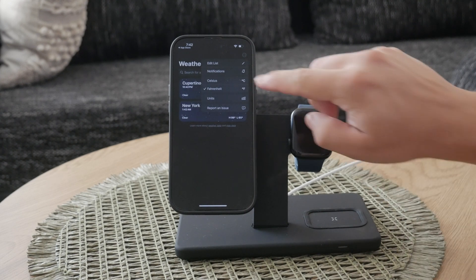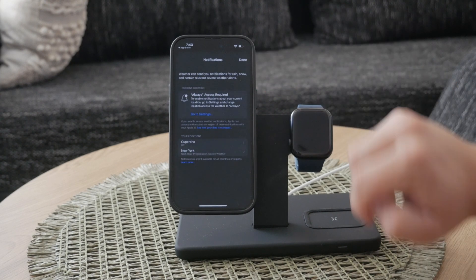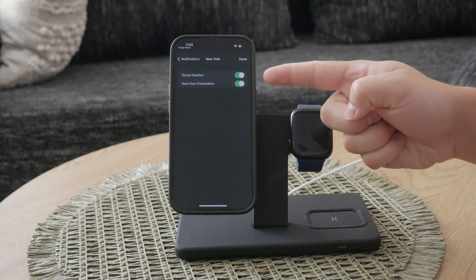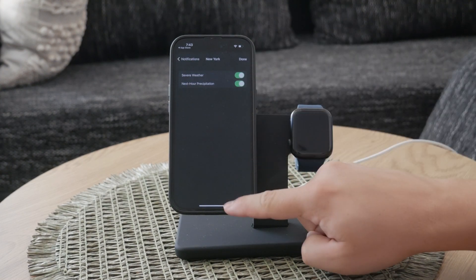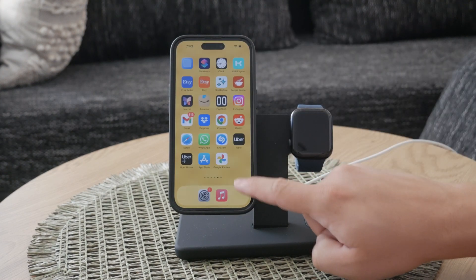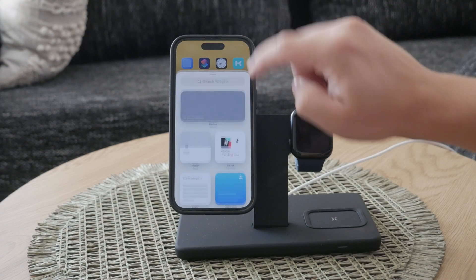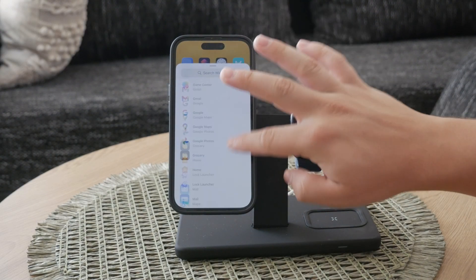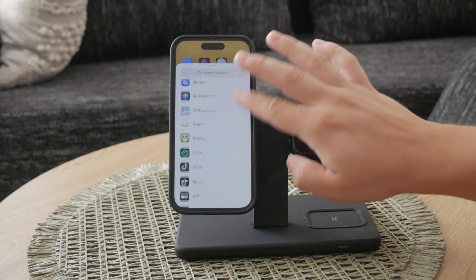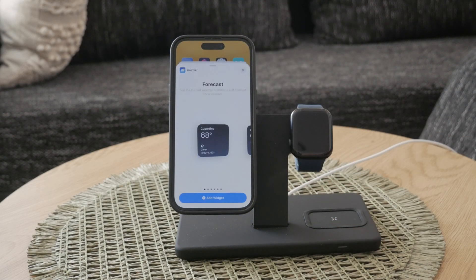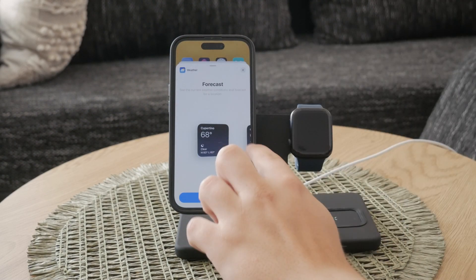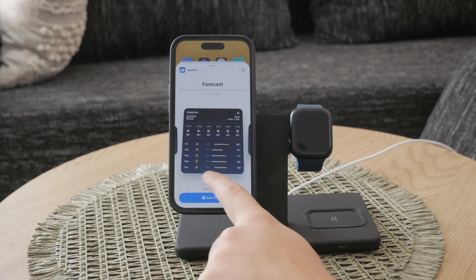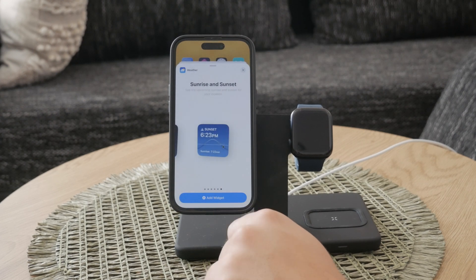Lastly, the weather app supports widgets in three different sizes. These widgets can be added to your home screen or widget list, displaying current and forecasted weather. This provides easy access to weather information without even opening the app, making it super convenient to stay updated on the go.